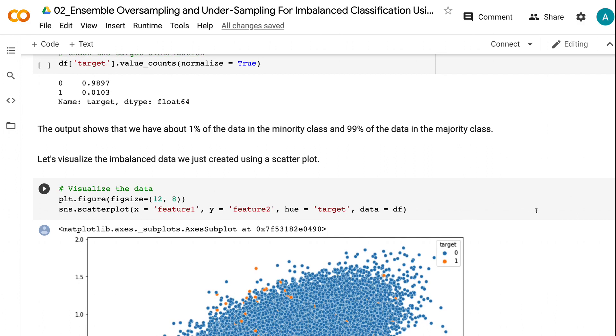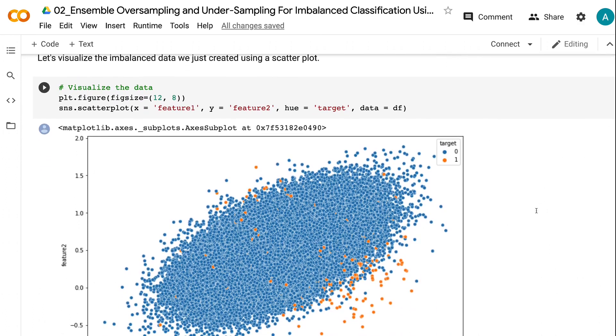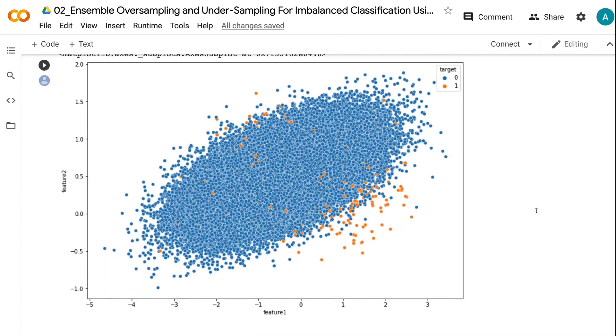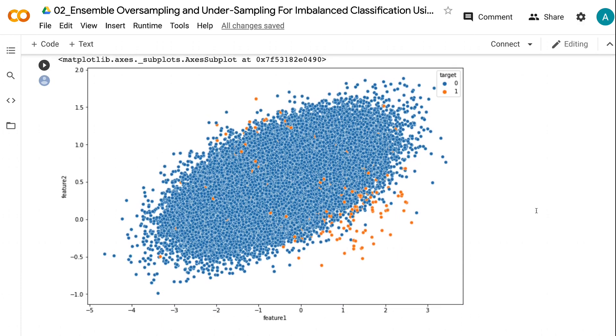Let's visualize the data using a scatter plot. We can see that the majority of the dataset belongs to class 0, and a small portion of the dataset belongs to class 1.